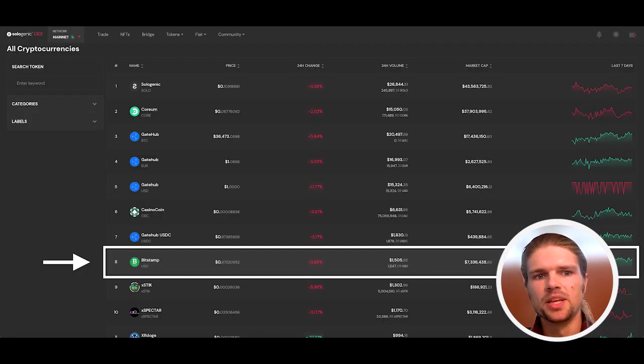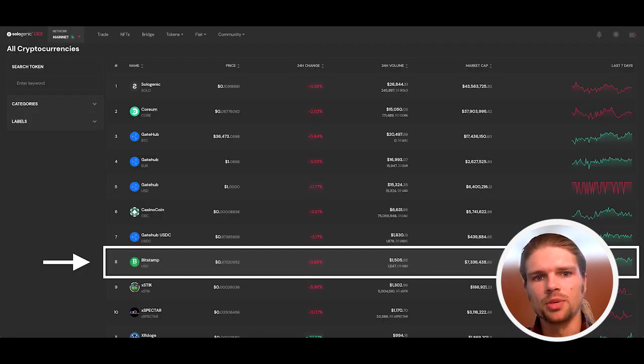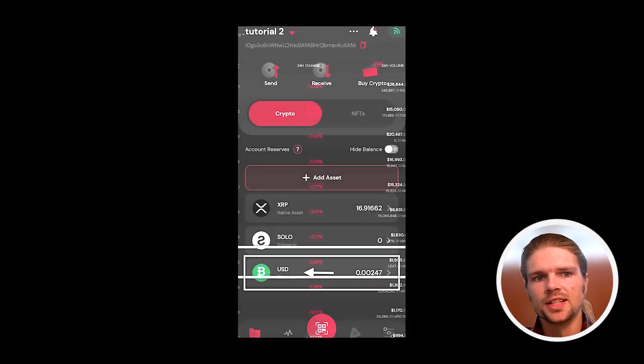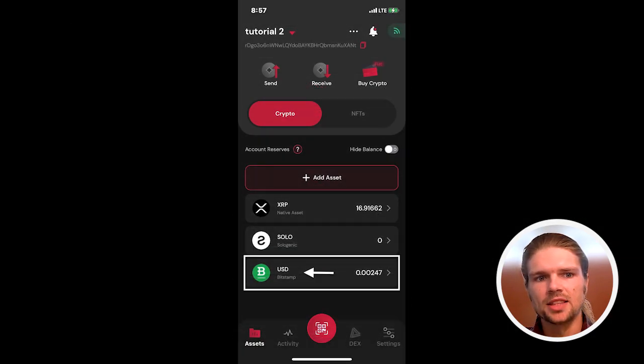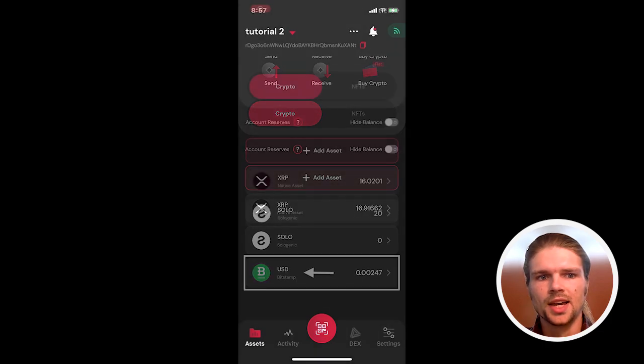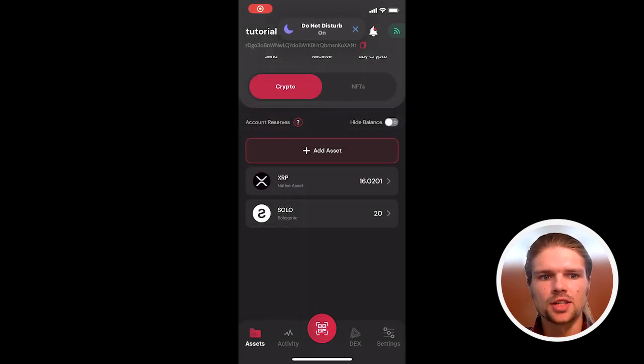The Bitstamp USD stablecoin issued on the XRP ledger is accessible to XRP ledger users simply by setting the Bitstamp USD trustline in an XRP ledger compatible wallet such as the Solodex wallet. To set the trustline in the Solodex wallet,